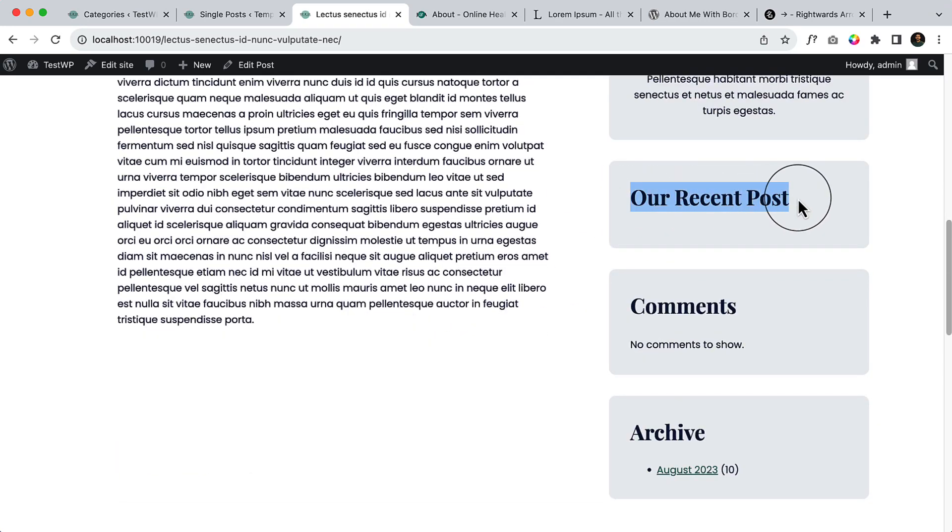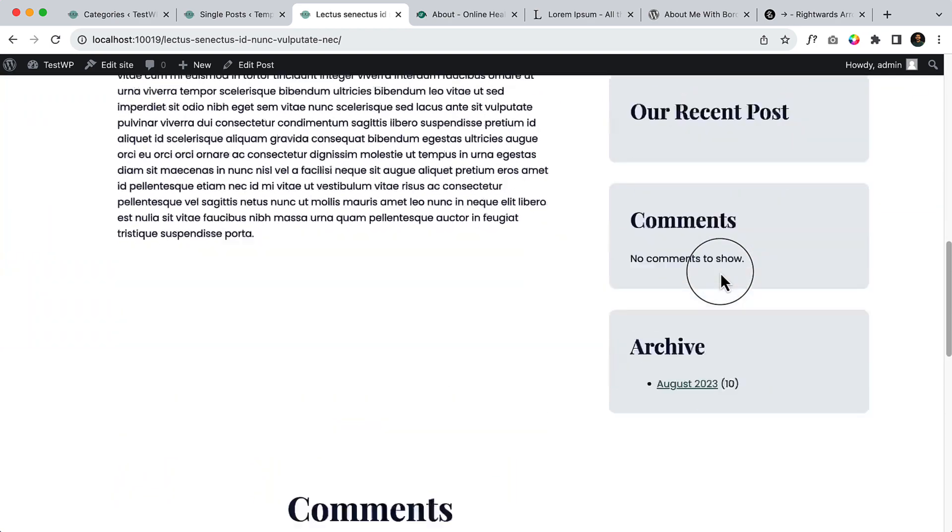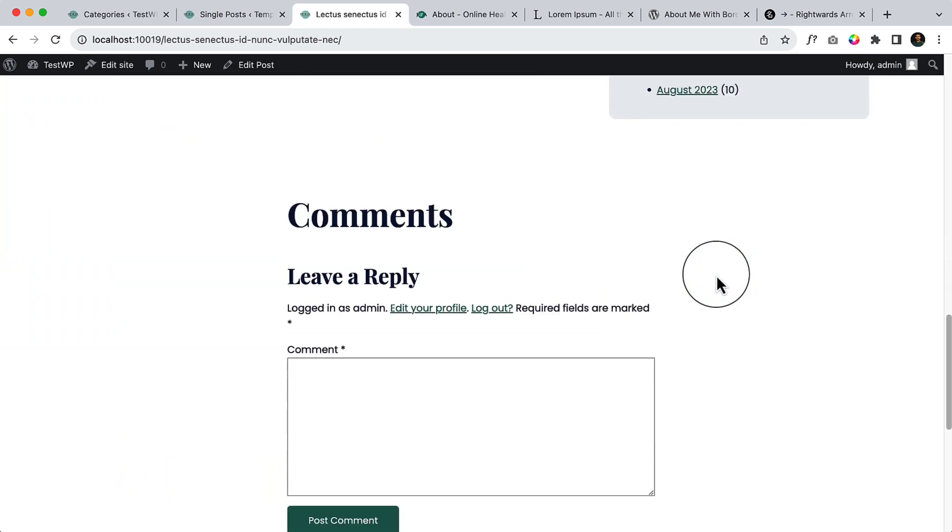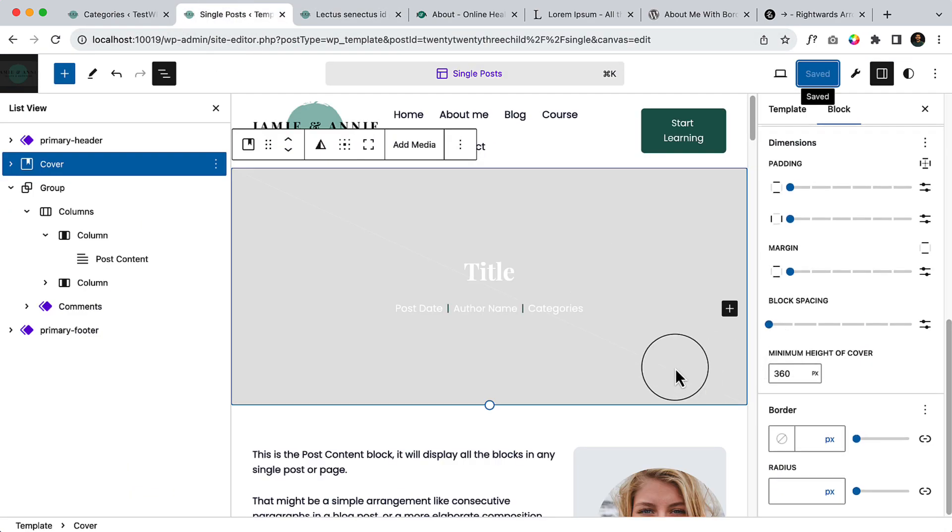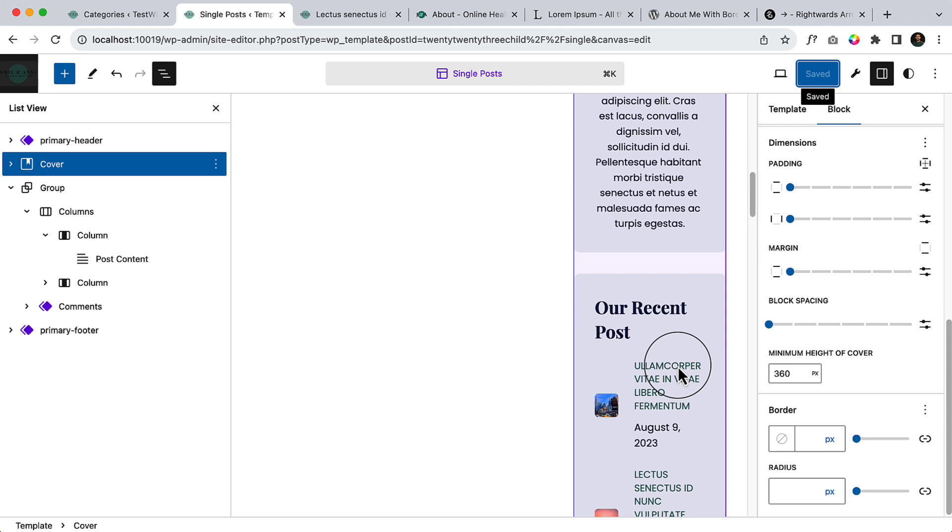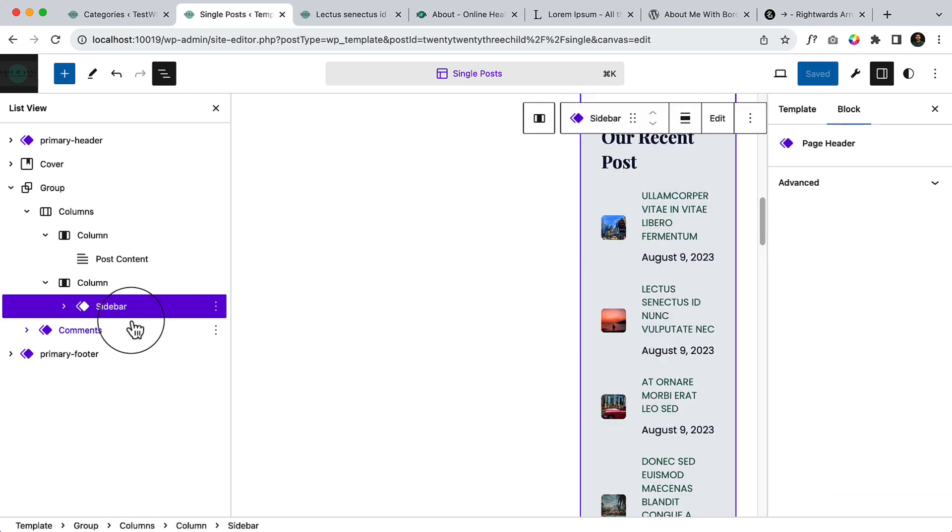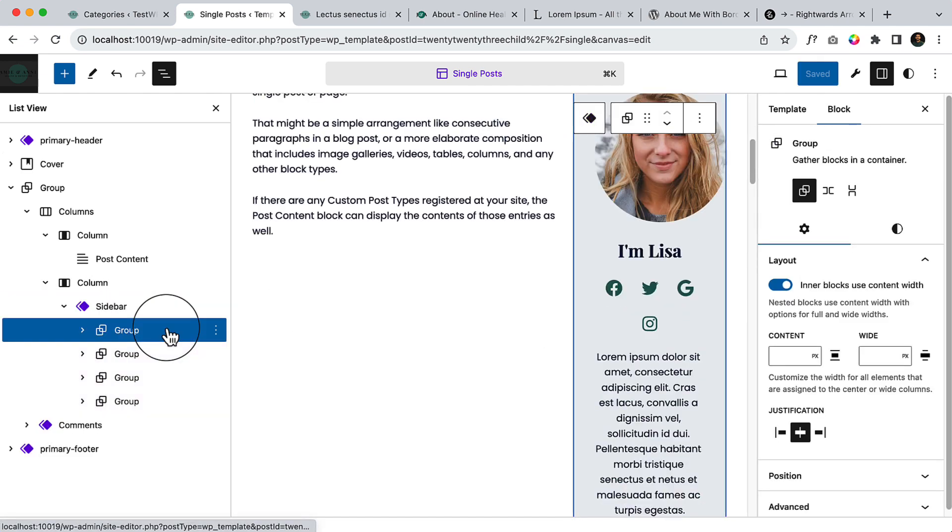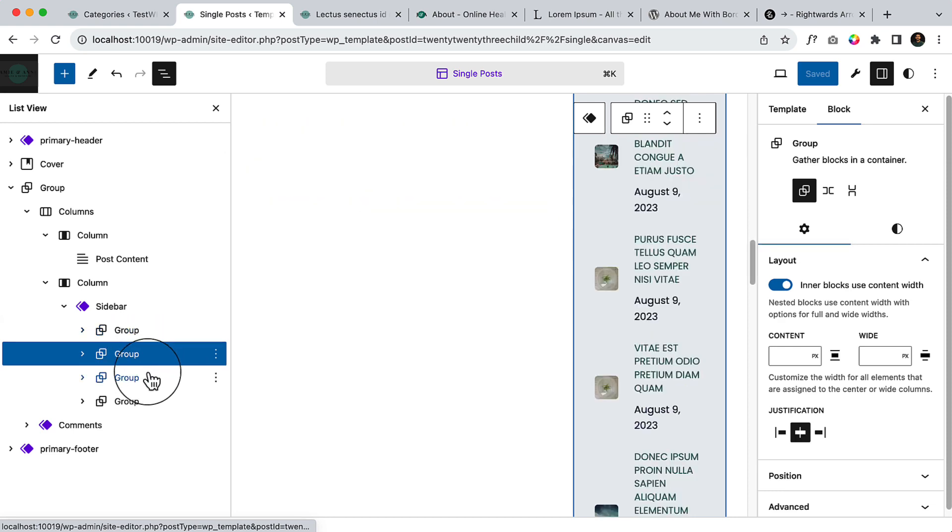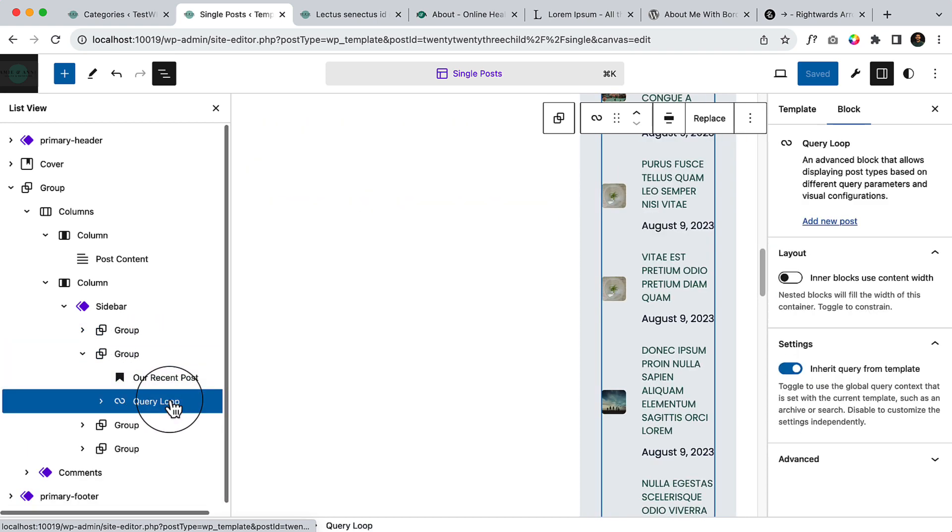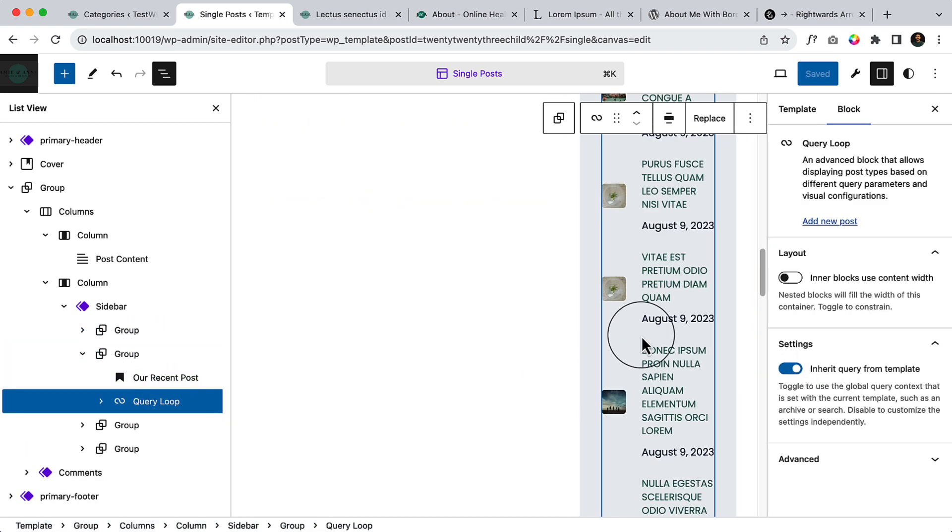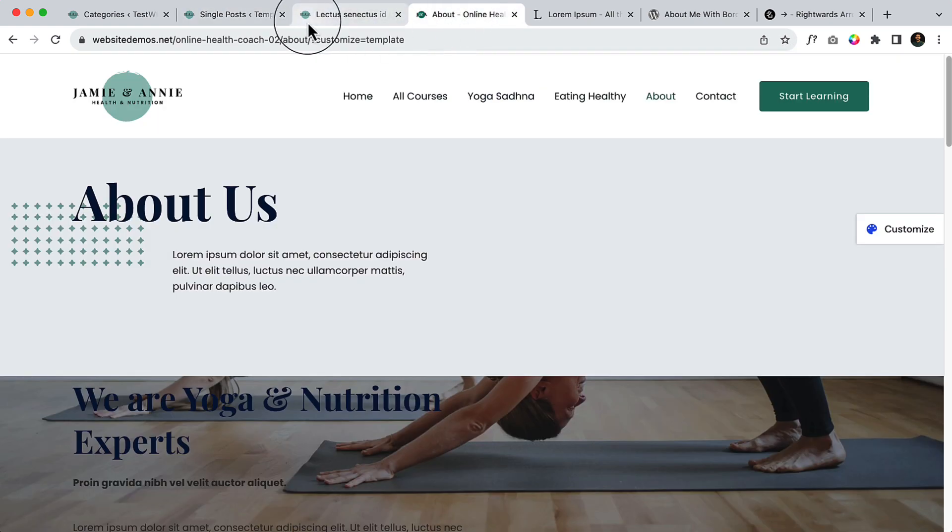Our recent post is not displaying here. Why? If I take a look at here, it should display, it should display but I don't know.